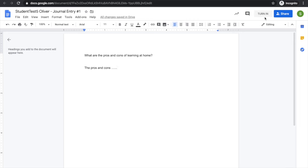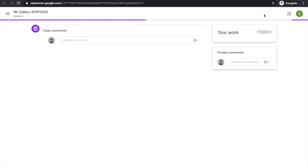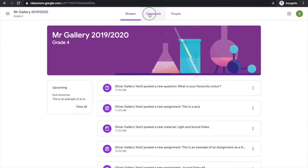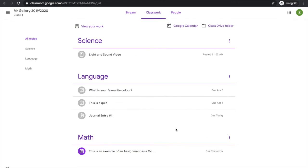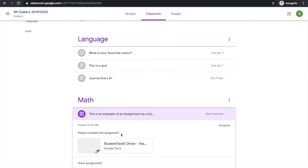When I'm happy with my response, I'm going to click turn in. Moving on to the last assignment, which is due tomorrow, I can click for more information.